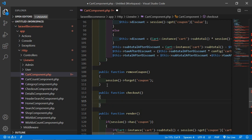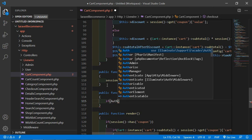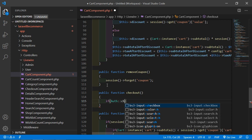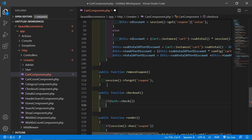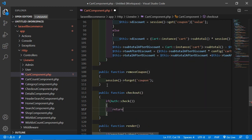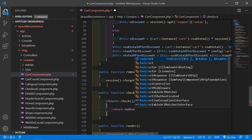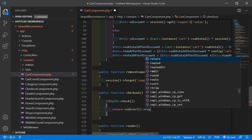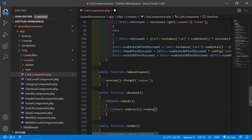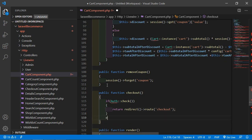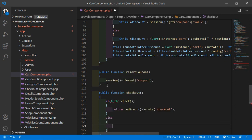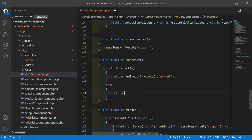Inside this function, let's check if the user is logged in or not. Add an if condition using Auth::check(). If the user is logged in, then return and redirect to the route named checkout. Otherwise, add the else part — if the user is not logged in, then return and redirect to the login page.